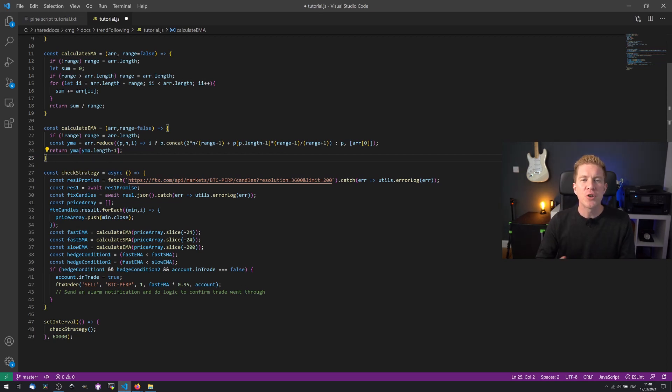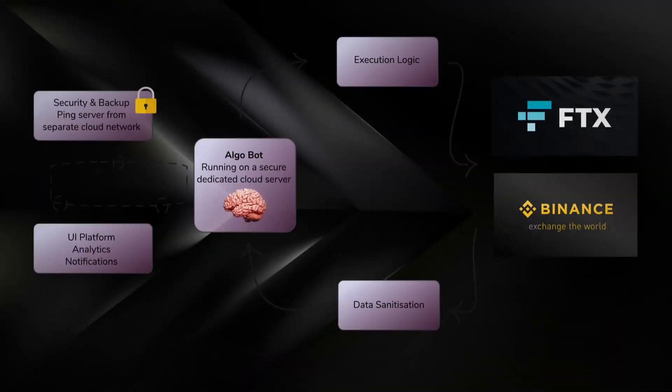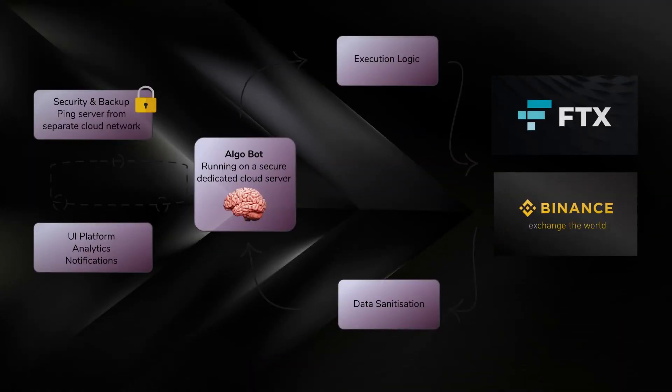The infrastructure to execute this at high volumes would look something like this. So we have a centralized bot with all our strategy logic. We have sanitized data coming in from the exchanges. Then we're setting off automated orders via an execution strategy, which on lower time frames is just as critical as the main strategy. We then have some security and backup functionality, and then some kind of platform or user interface to get into our trading and check analytics and optimize strategies.